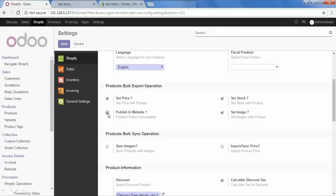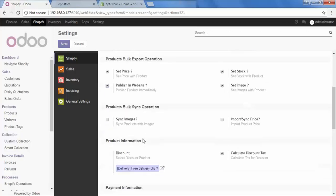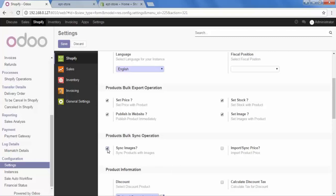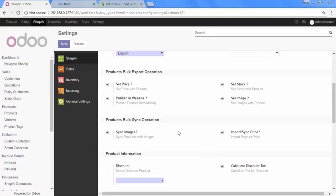After that, go to Product Bulk Sync Operation. Here are two fields. One is Sync Images and second is Import or Sync Price. When you are importing your product in bulk, at that time, do you want to import image also? Then click on Sync Images. And, if you want to import the product price with your product, then click on Import or Sync Price.